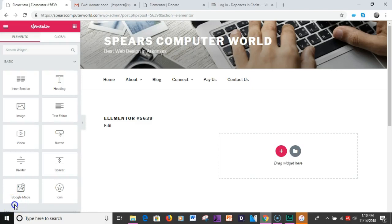Spears Computer World here where they look at the JetElements plugin. Let's get right into it.